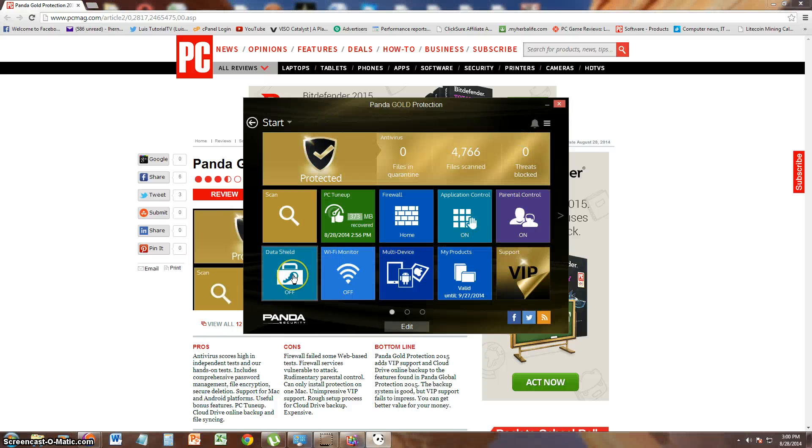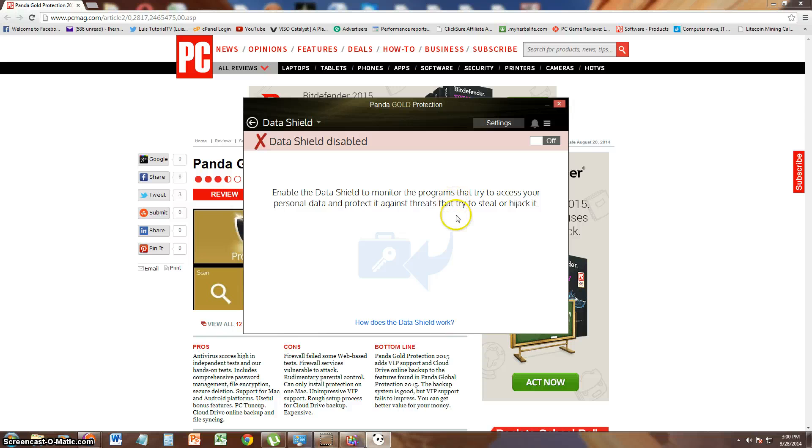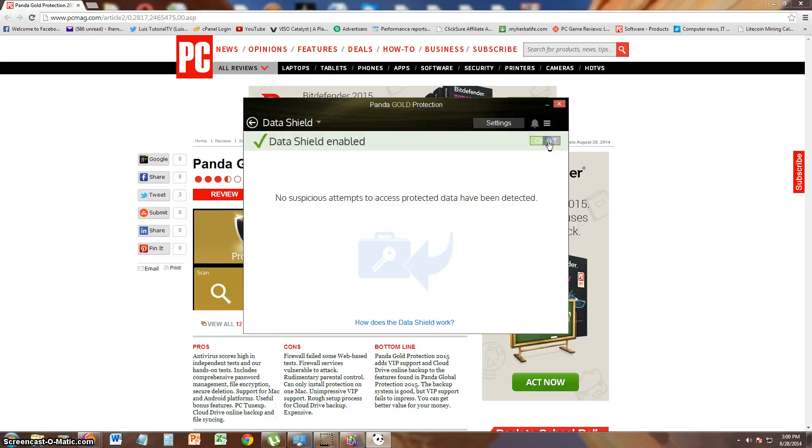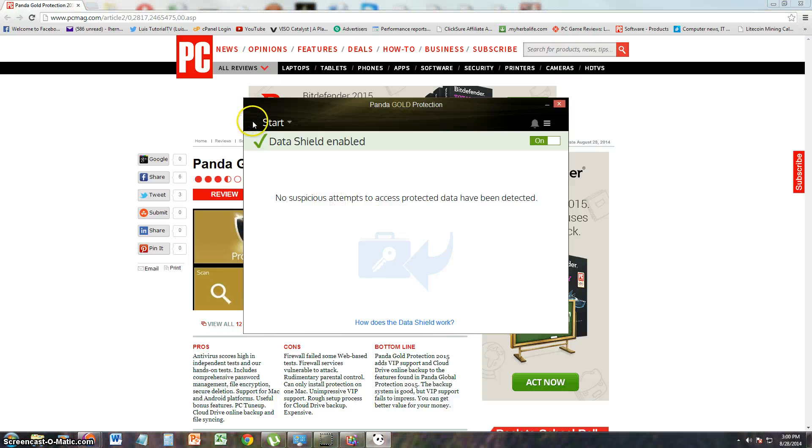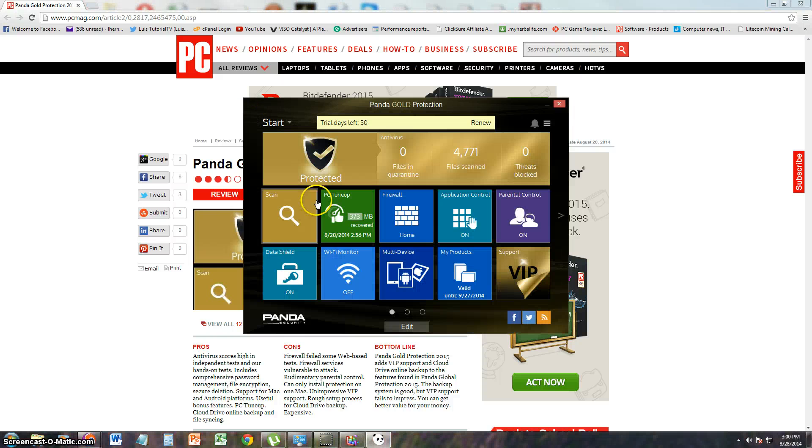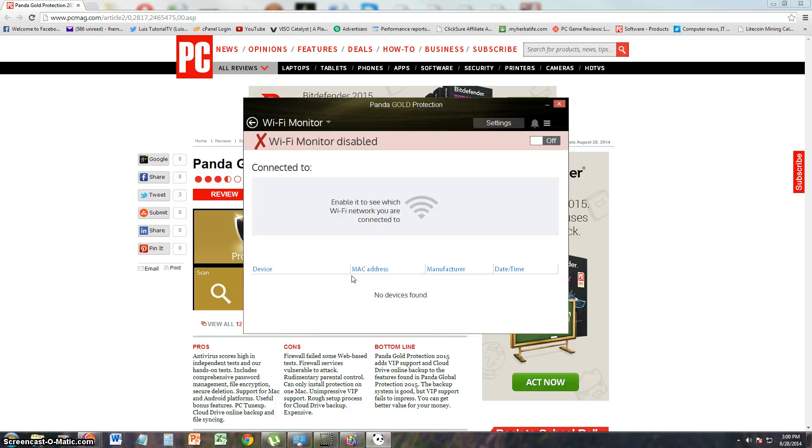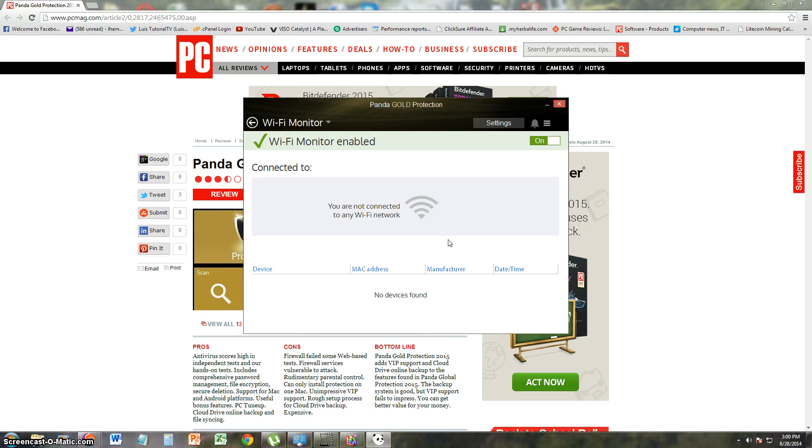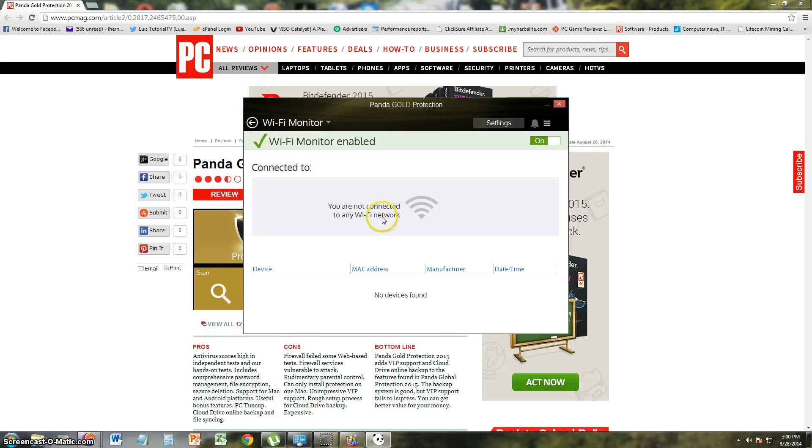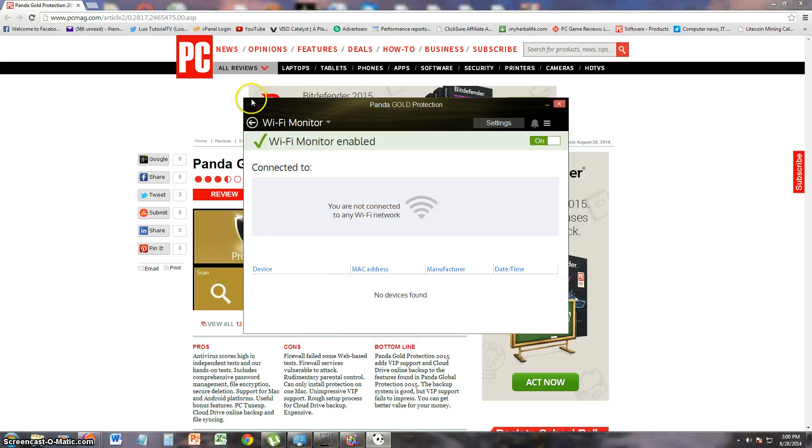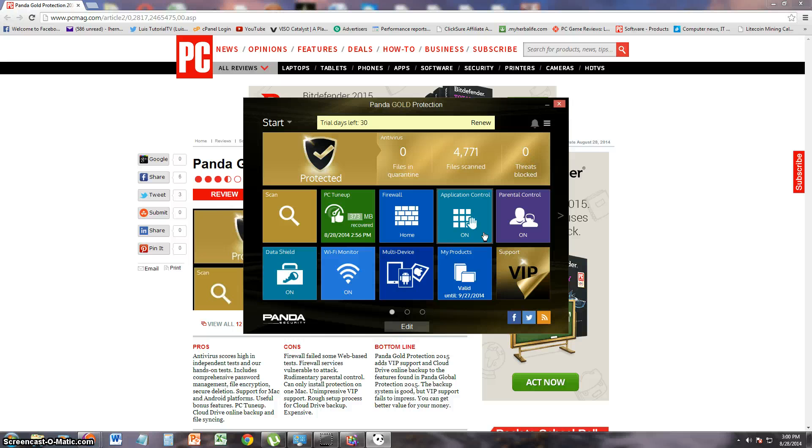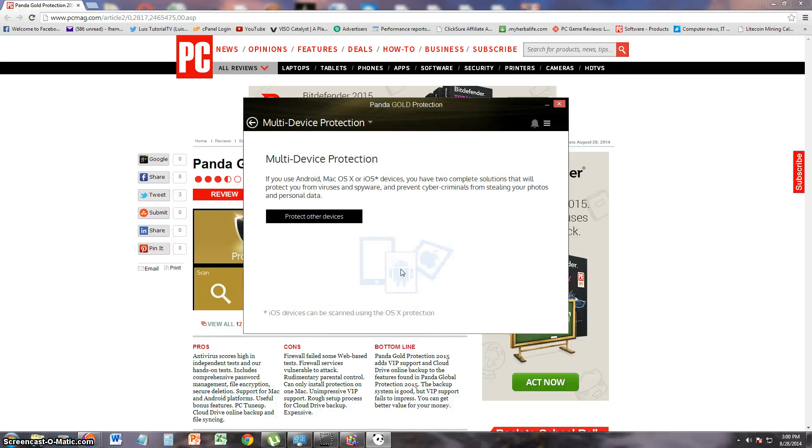What's next? The data shield. Let's take a look at that. It's off. Monitor programs that try to access your personal data. Let's turn that on. We protected there. Wi-Fi monitor. Let's turn that on and see how that works. In this computer, we're not connected to a Wi-Fi. It's actually a hardline connection. So that's not going to work. But if you are using a laptop, it should show you what devices are connected to your Wi-Fi. And that's very helpful if you want to find neighbors that are stealing your Wi-Fi. You know, because that does happen.